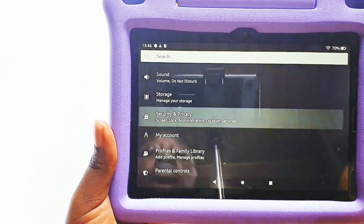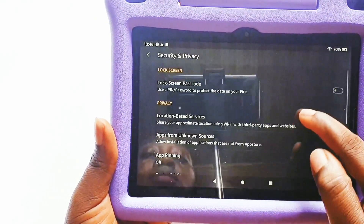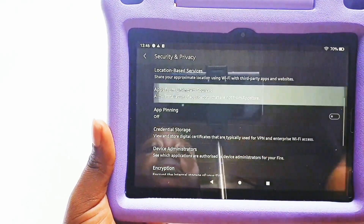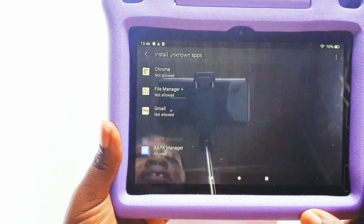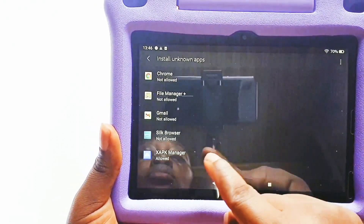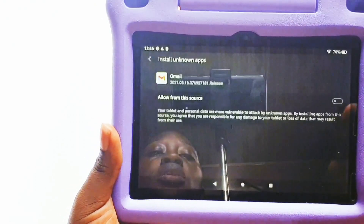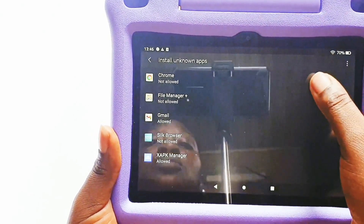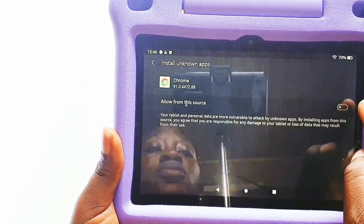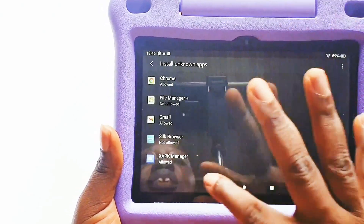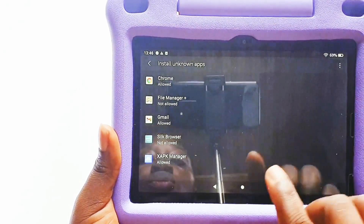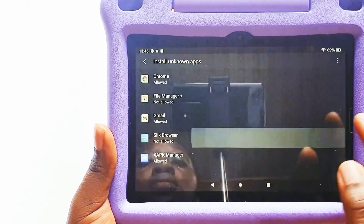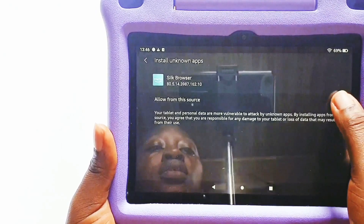Go back to Settings and then go to Security and Privacy. Scroll down and make sure 'Apps from Unknown Sources' is ticked. Once you check it you are fine. For the purpose of this video we'll be using the Silk browser, which is the default browser of your Amazon tablet.